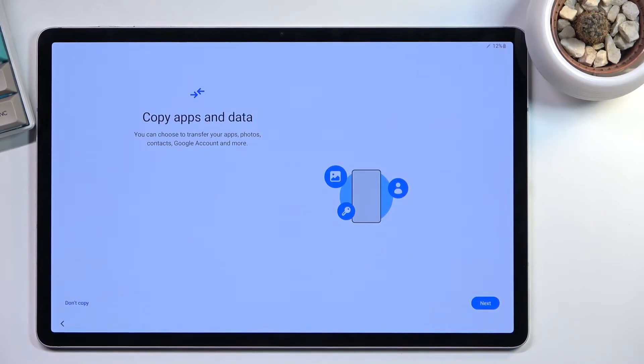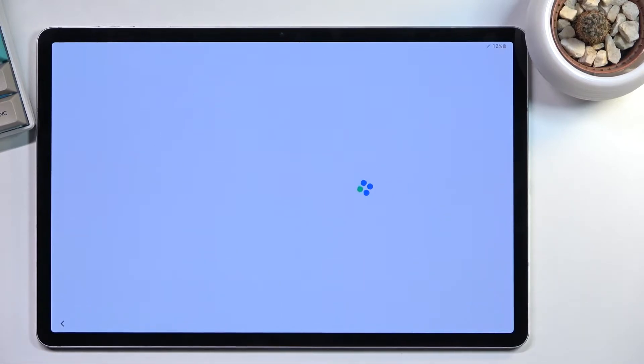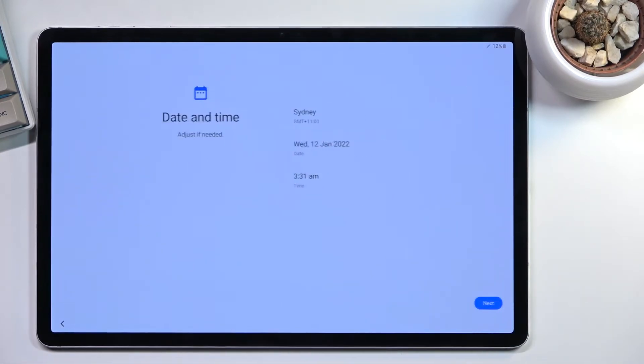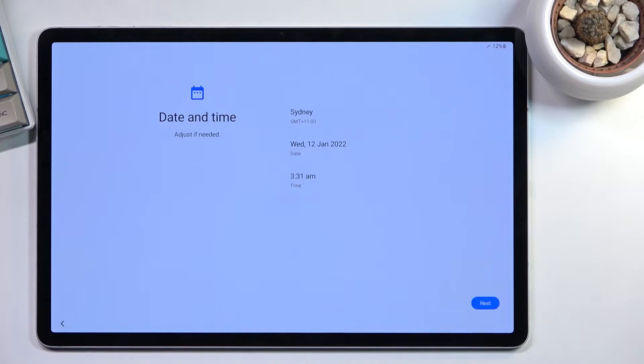Next page, we have copy apps and data. From here, I'm gonna select don't copy. Obviously, if you wanted to import your data from an old device to this one, you're free to do so. Just skipping it to save some time.